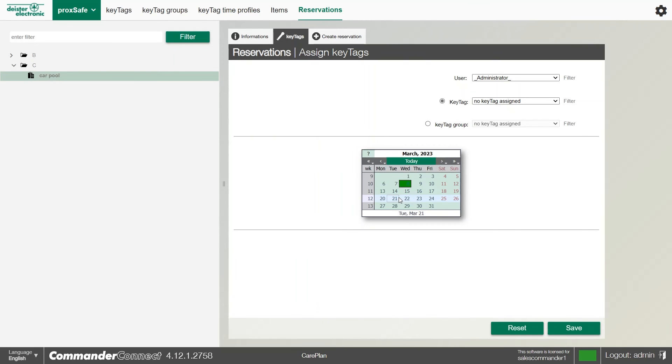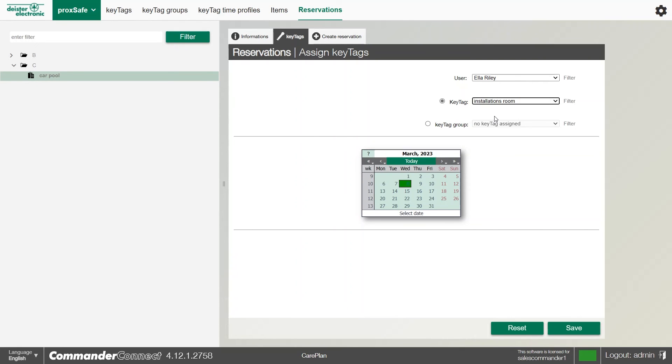It will then ask us to assign a user and the key tag in question. I can pick somebody in particular, and if they've got the key assigned to them, I can certainly reserve that key and click save. You'll now see it will appear on the left-hand side and that reservation is ready.